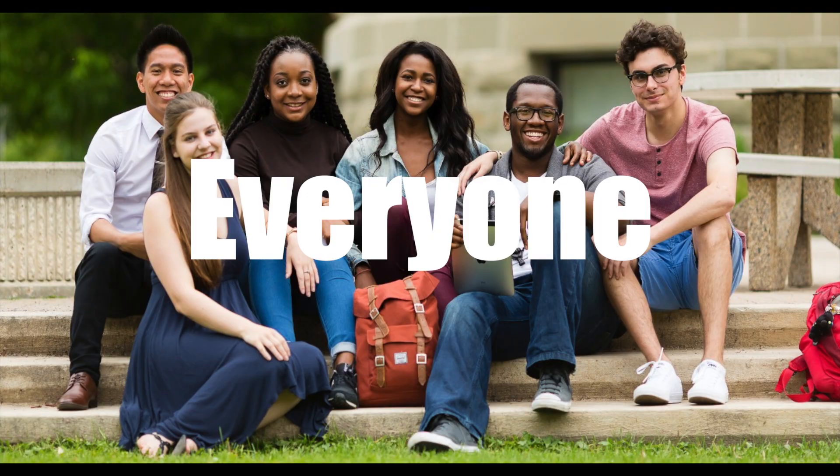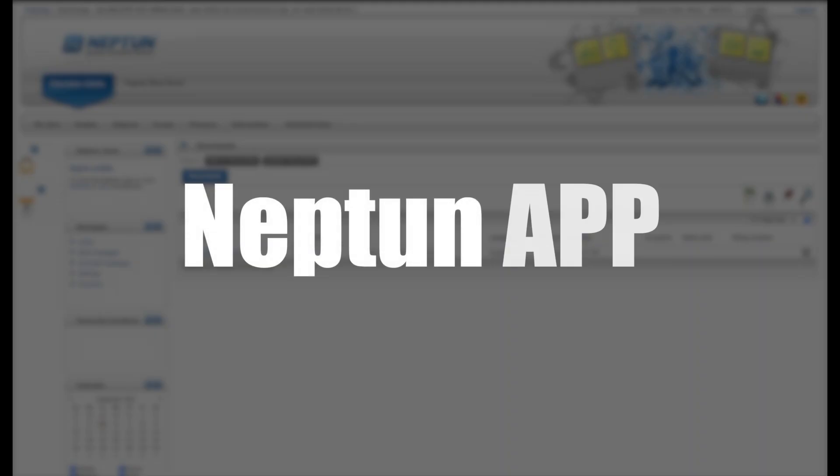Yo, what is up everyone? Today I'm gonna show you how you can register on the Neptune app. All right, without further ado.